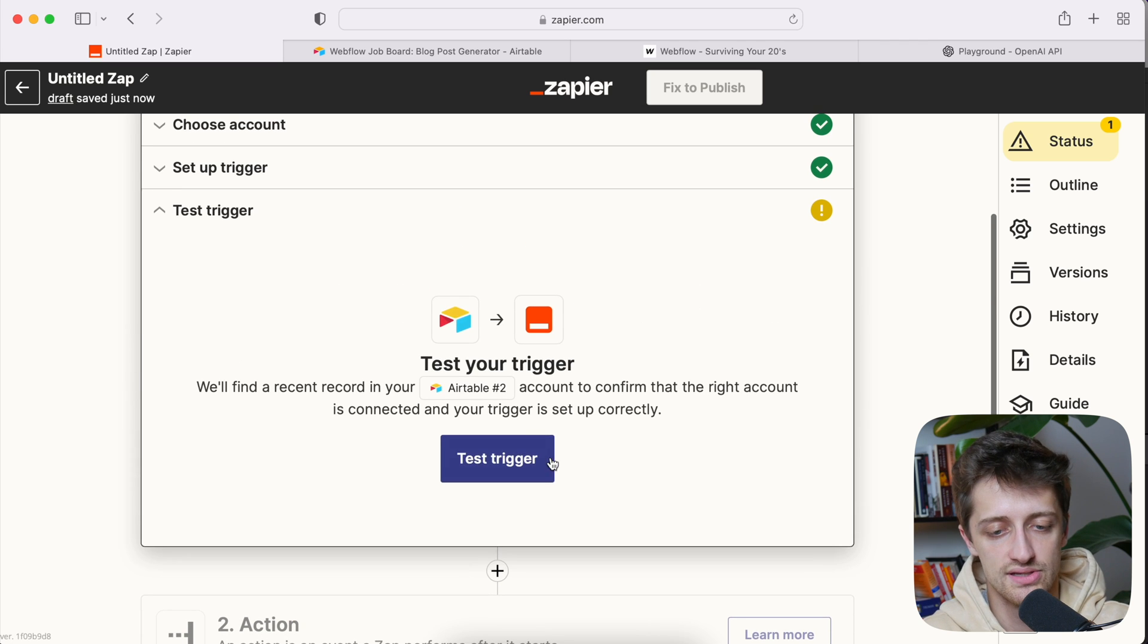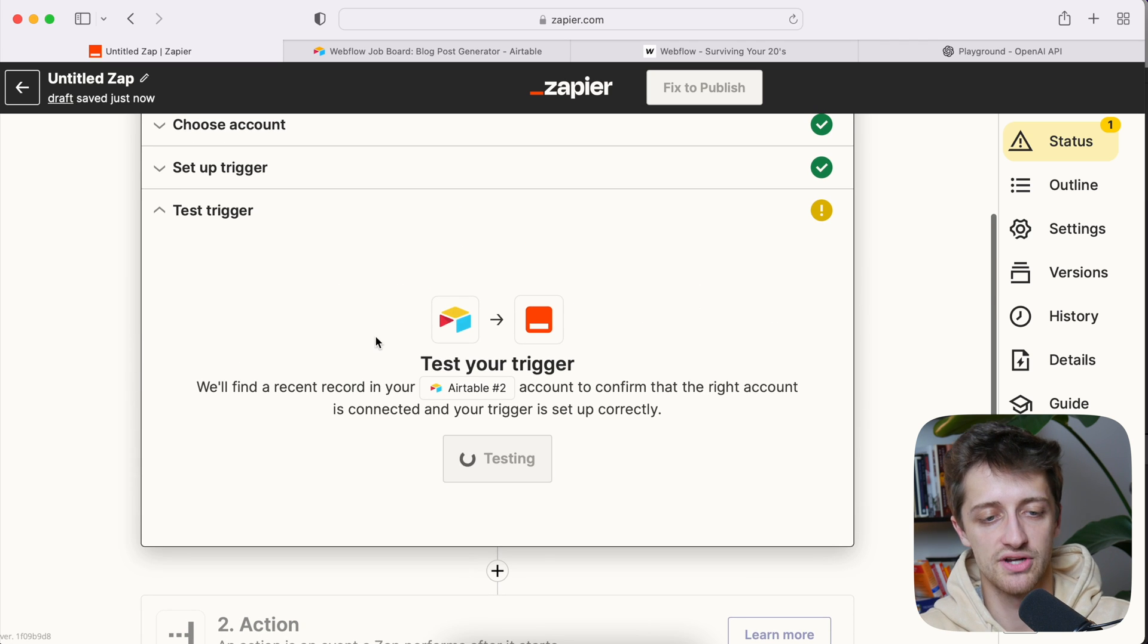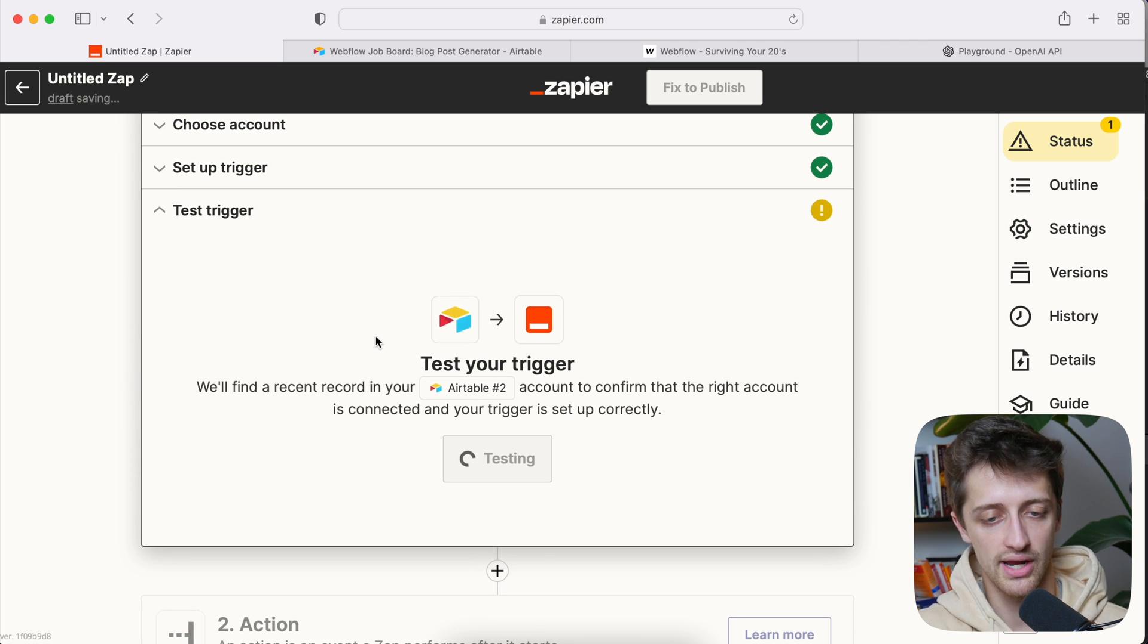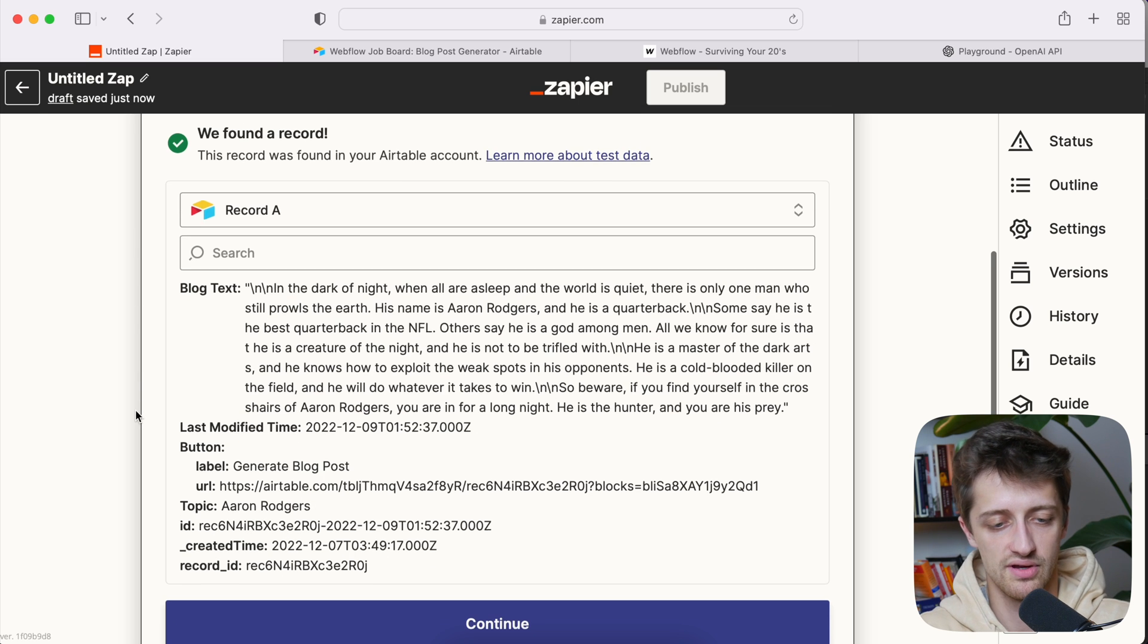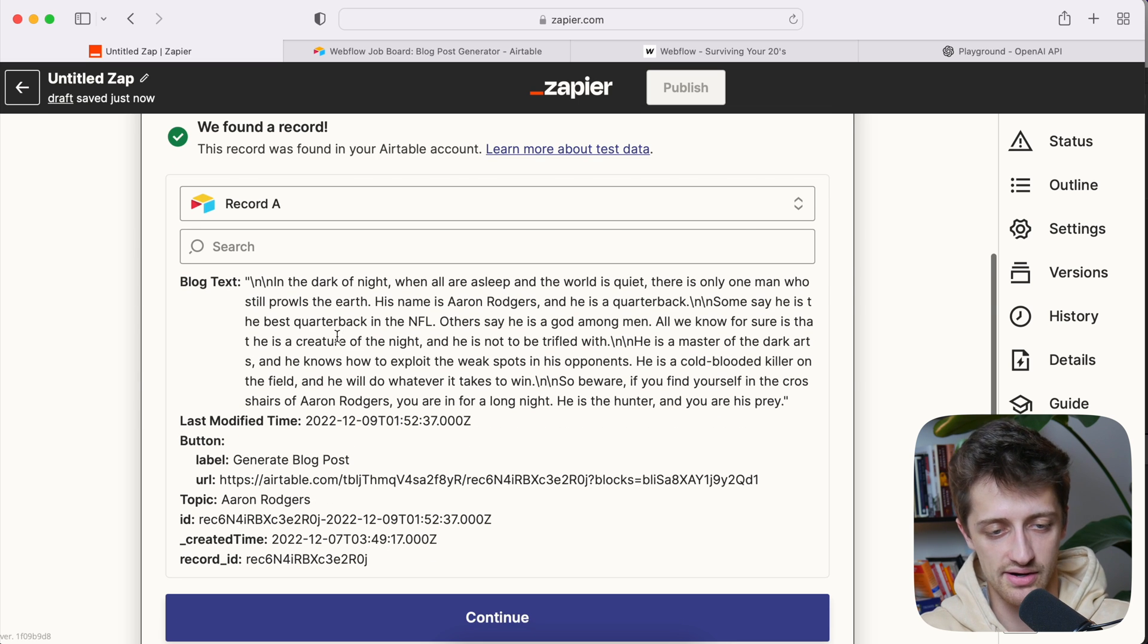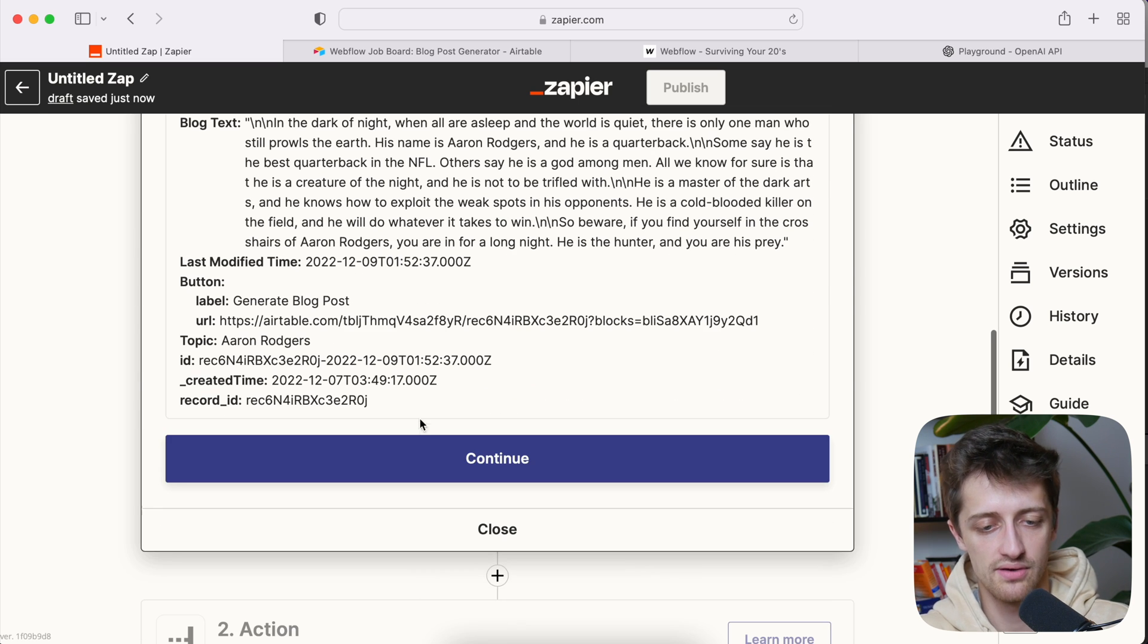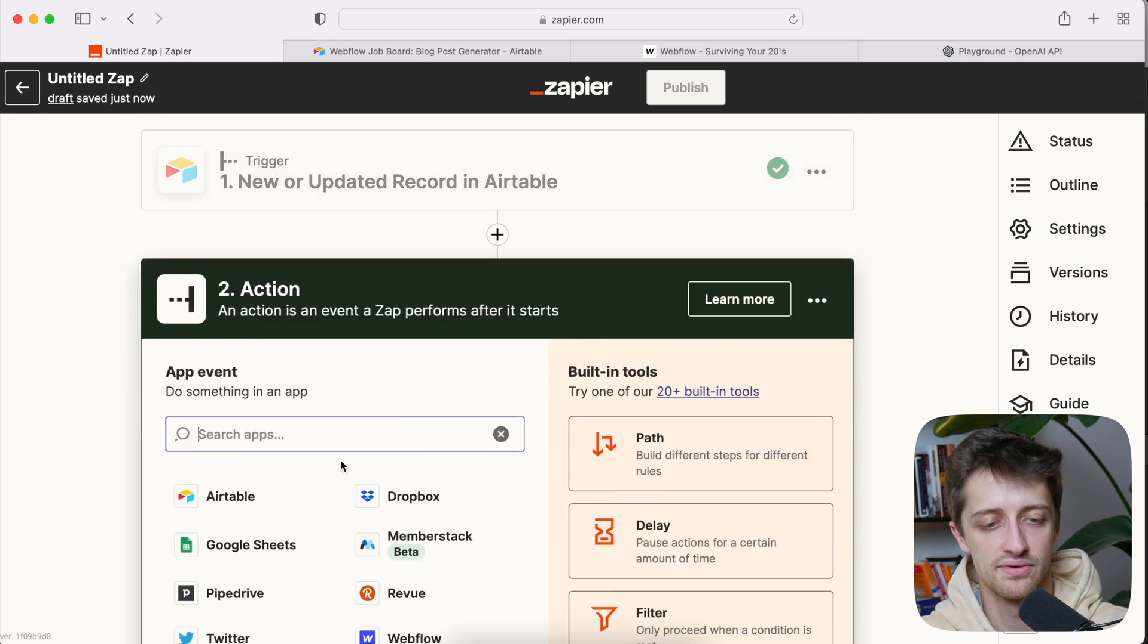Get to our base in our table. So my table is called blog post generator. The timestamp field to check for updates is this last modified time. And then we'll hit continue. We'll test our trigger, make sure that's all working. Perfect. We found the record. We have our Aaron Rodgers record here. So that's working well. We'll hit continue.